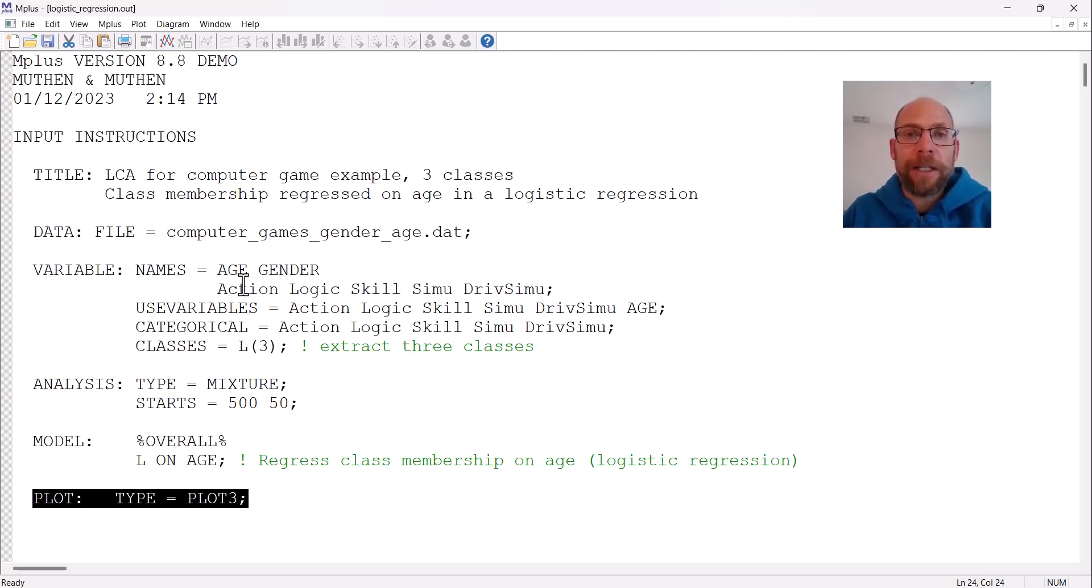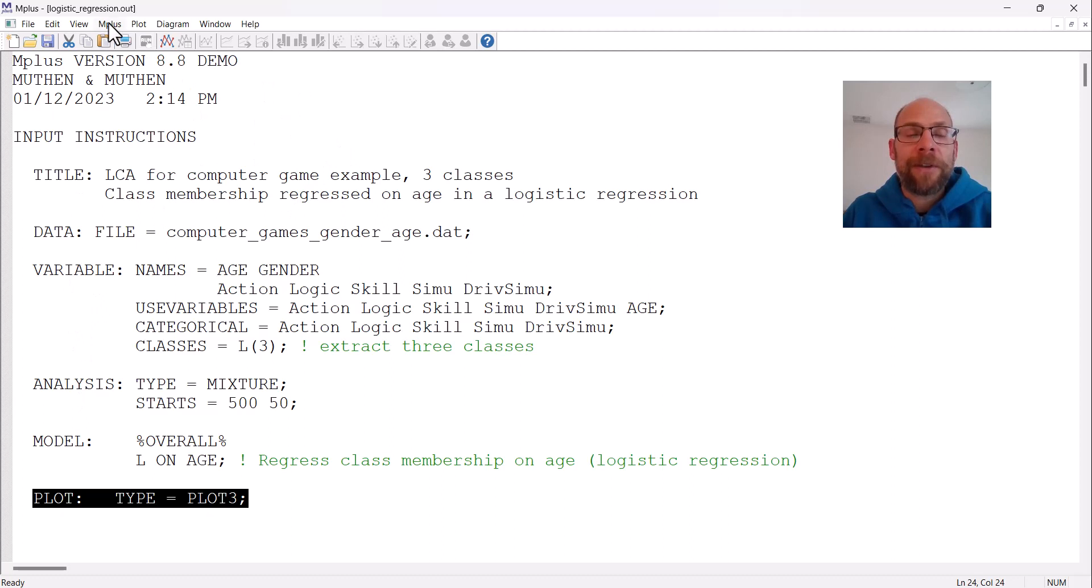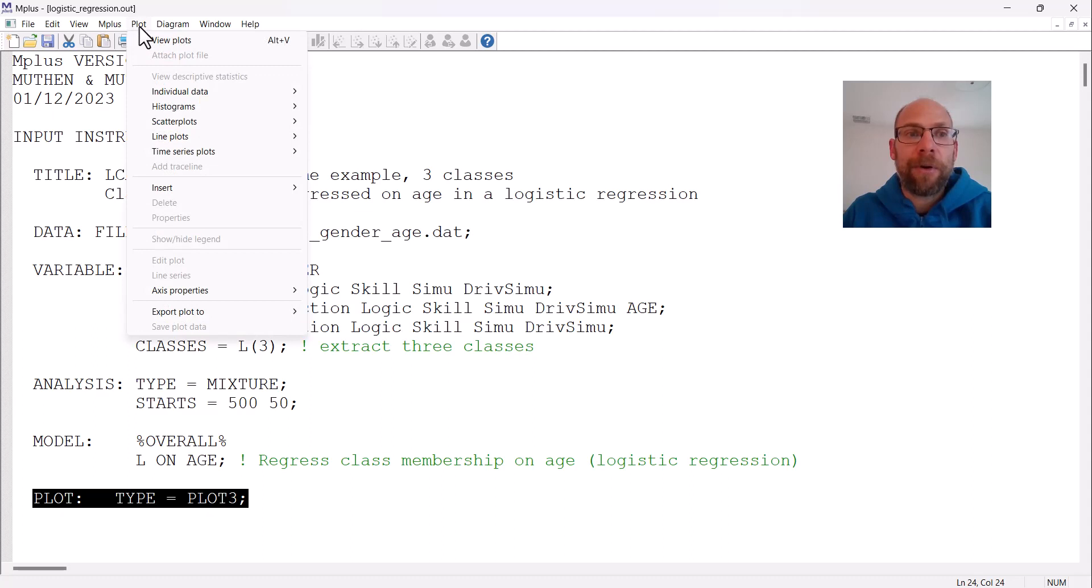Now I already ran this model here, so this is already the output. When you run your logistic regression with the plot option, then in the output window you can simply click on plot and then view plots.